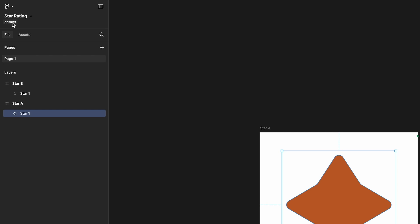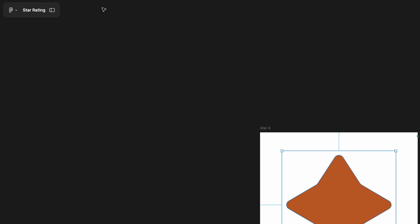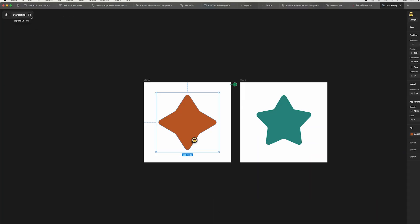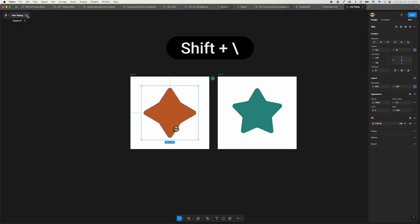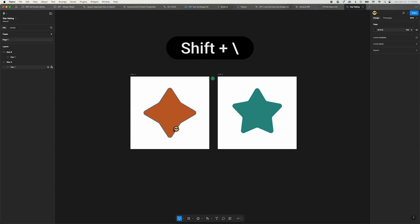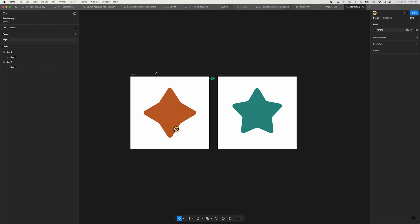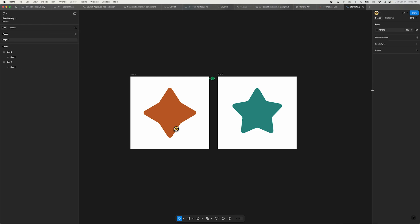To the right of this area there's a new minimize UI button. Clicking that or using the shortcut Shift-Backslash will minimize the panels. And guess what? Both panels can be resized now, but you can still only go so big or so small.